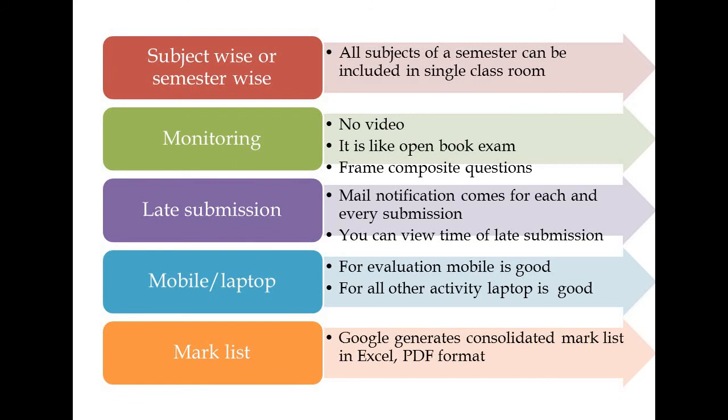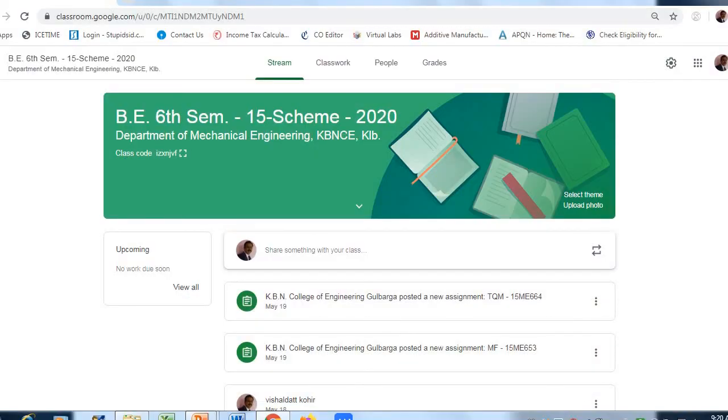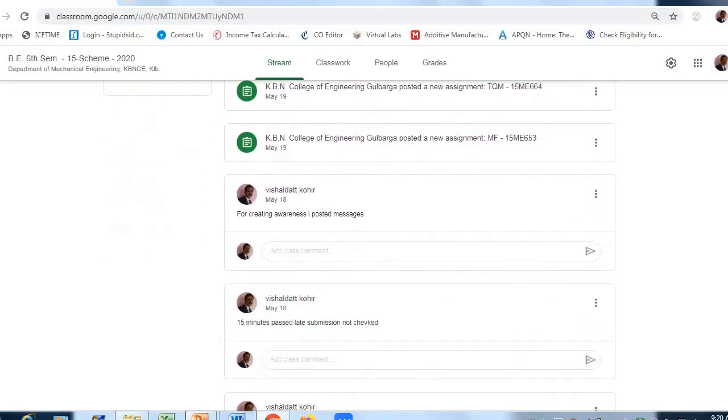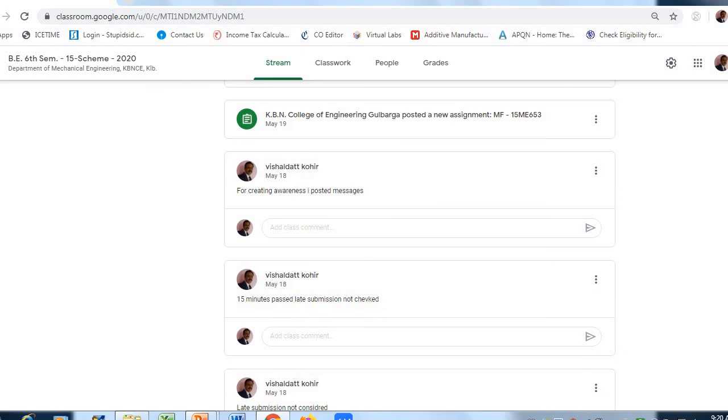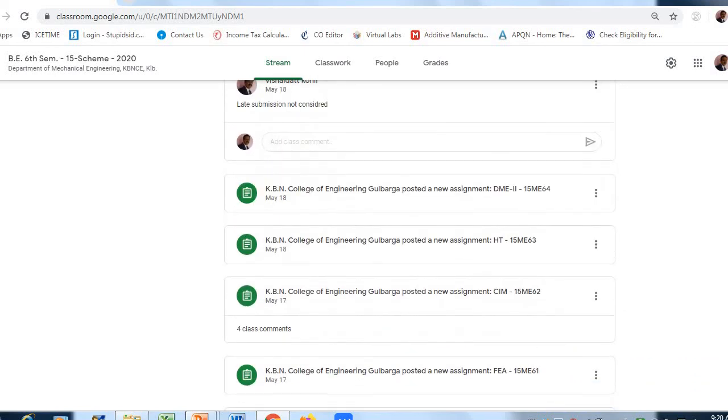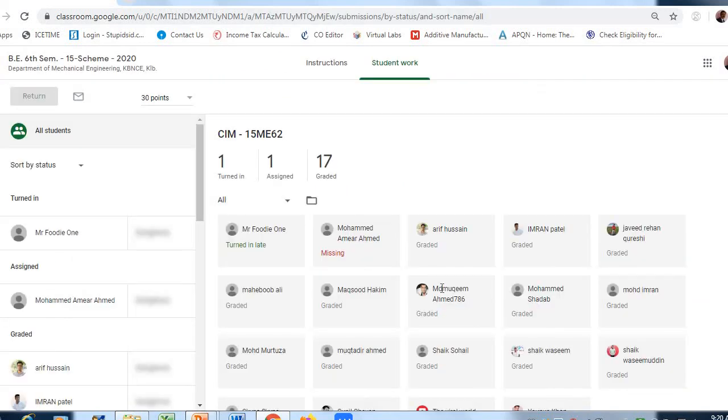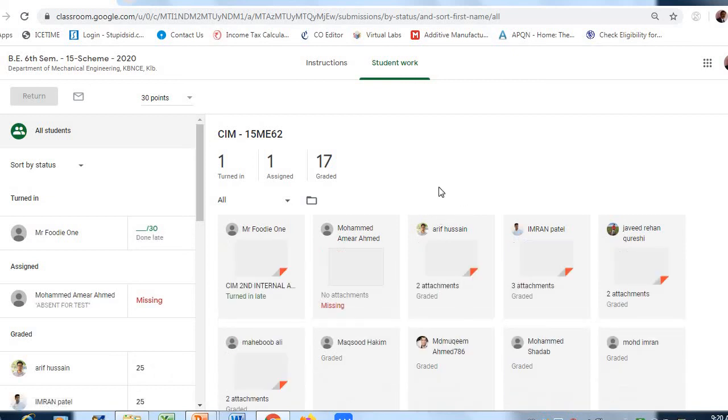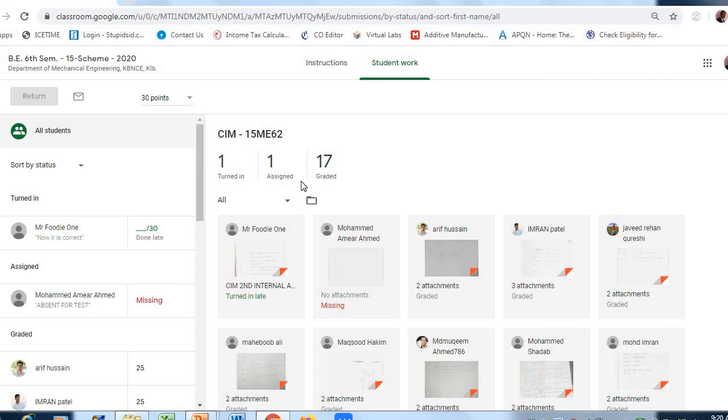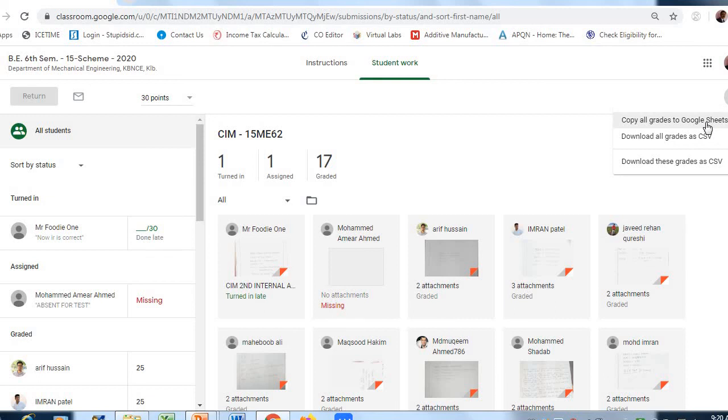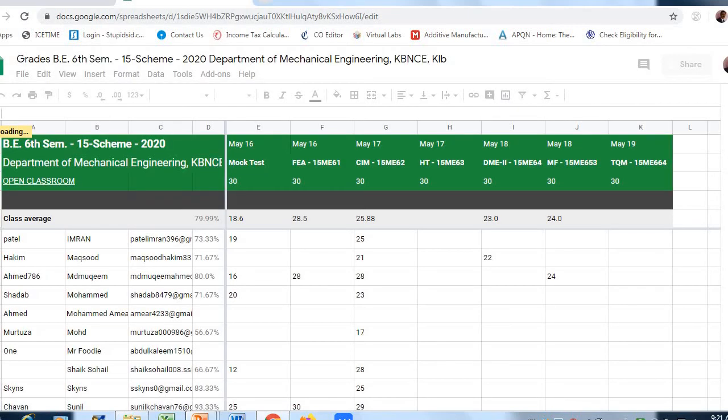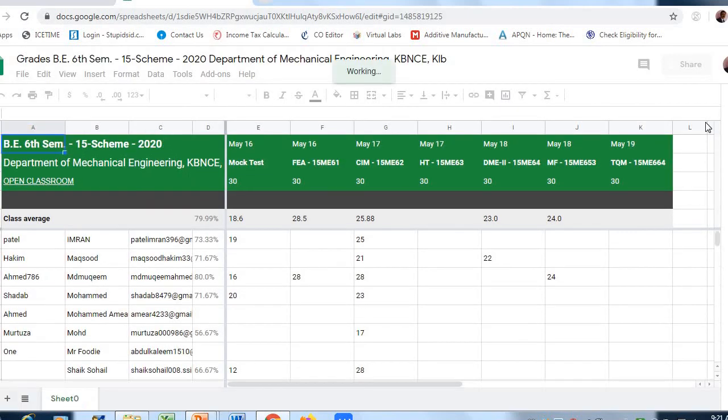Mark list: we can generate mark list using Google Classroom itself. Let's visit Google Classroom to see how it generates consolidated list. Go to any subject. When you click into the assignment tab, you will get assigned, turned in, graded. Here is the settings icon. Click on that. Here you will see copy all grades to Google Sheet. Click that and your Google Sheet will be ready.